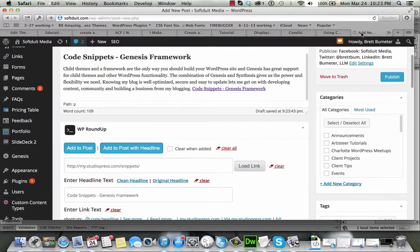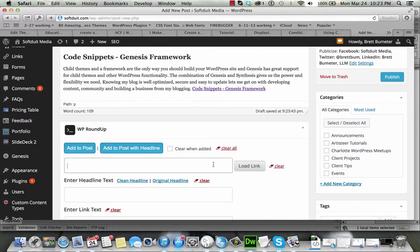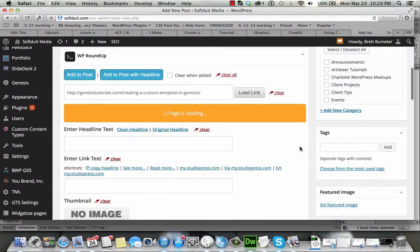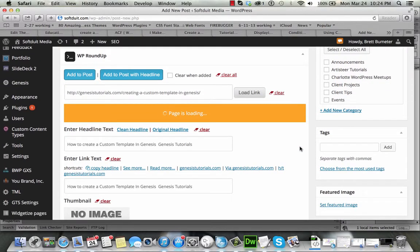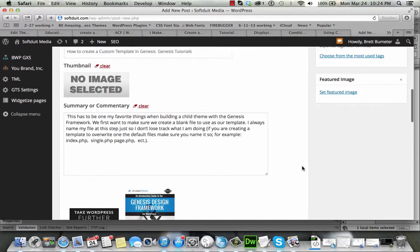And this one was how to create a custom template in Genesis, so I'm going to go back to my blog article. I'm going to clear everything there and I'm going to put the link in, load the link up, wait for that to load, there it goes, pulls it in.